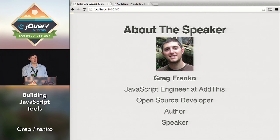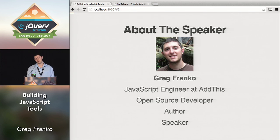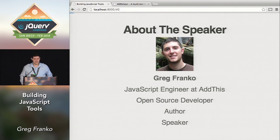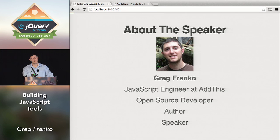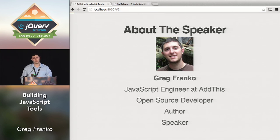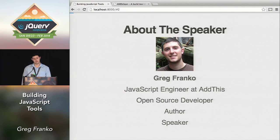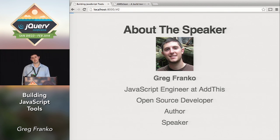A little bit about me: I work at AddThis, which means I do a lot of third-party JavaScript. Shout out to my co-workers — they released their new product AddThis Pro today. Besides my day job as a JavaScript engineer, I do a lot of open source work. I'm going to demonstrate one of the open source projects I've been working on for the past three or four months that relates to this talk. I also speak at meetups and I wrote a short RequireJS book last year.